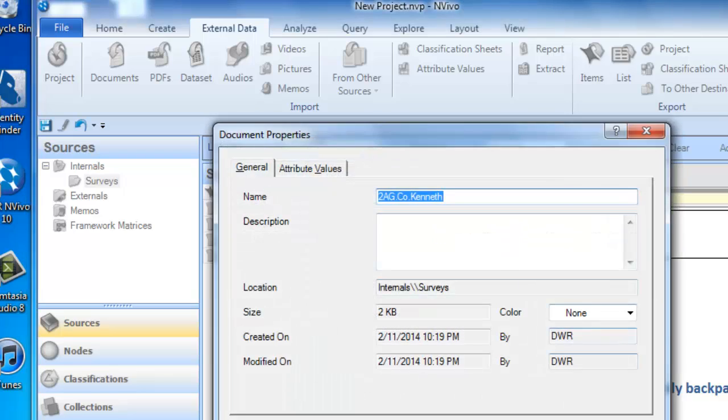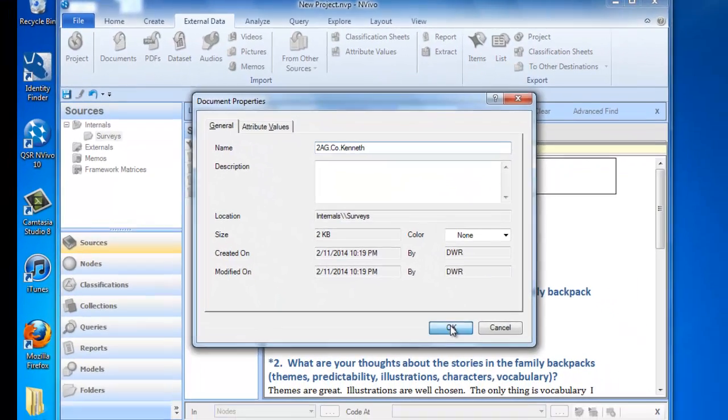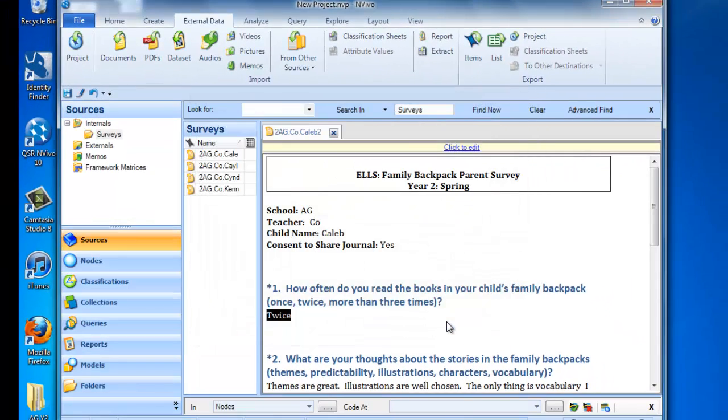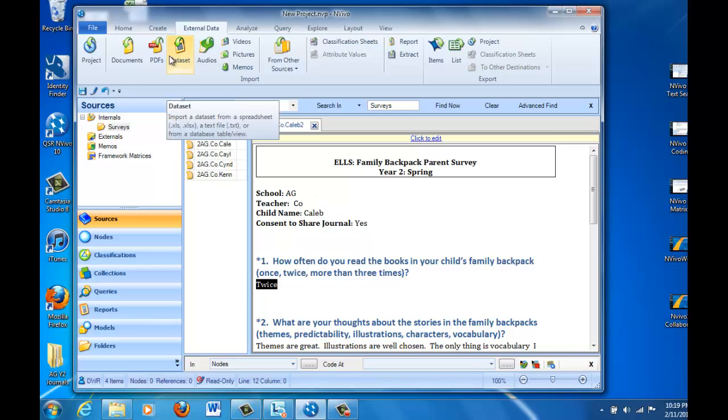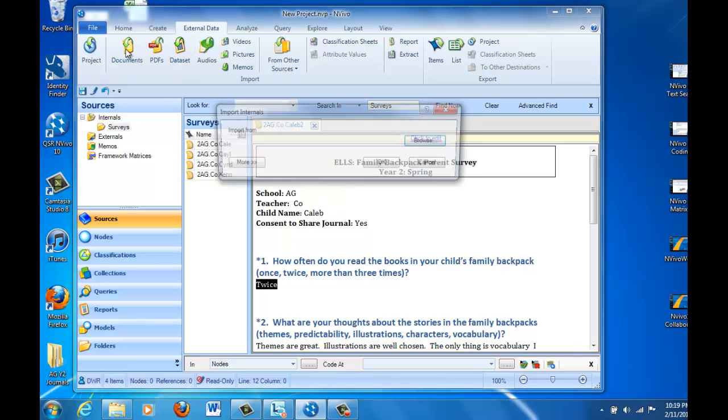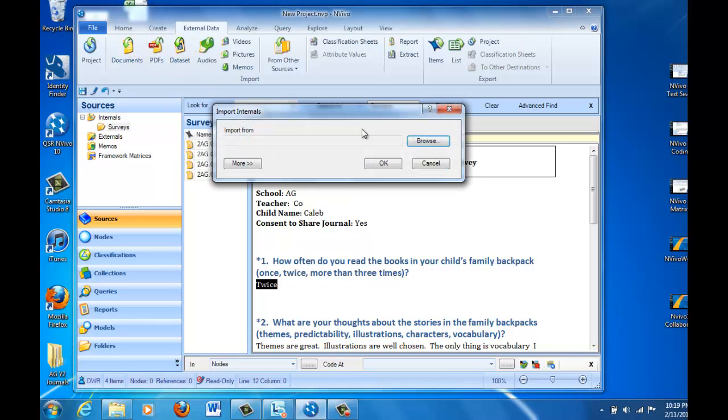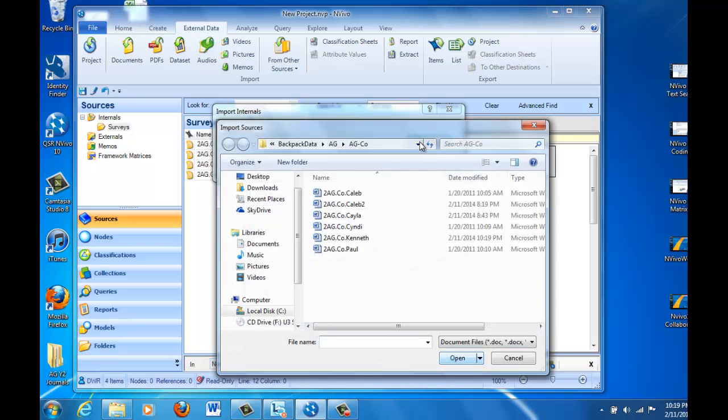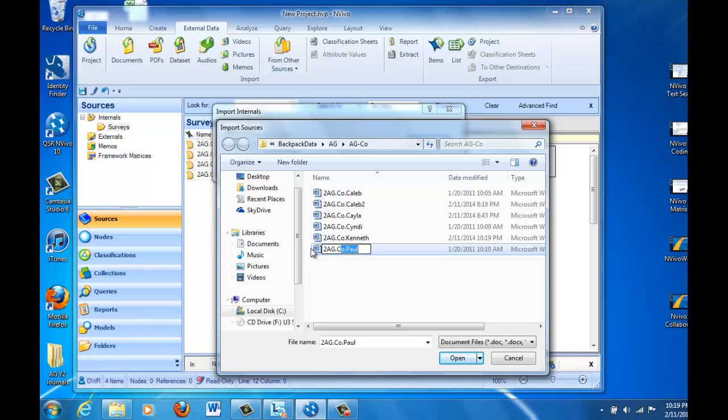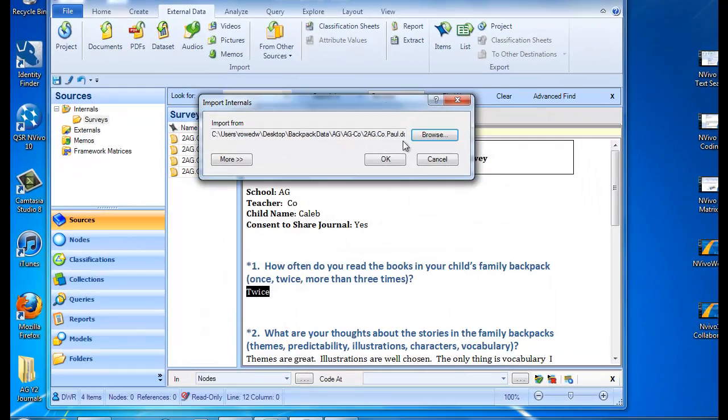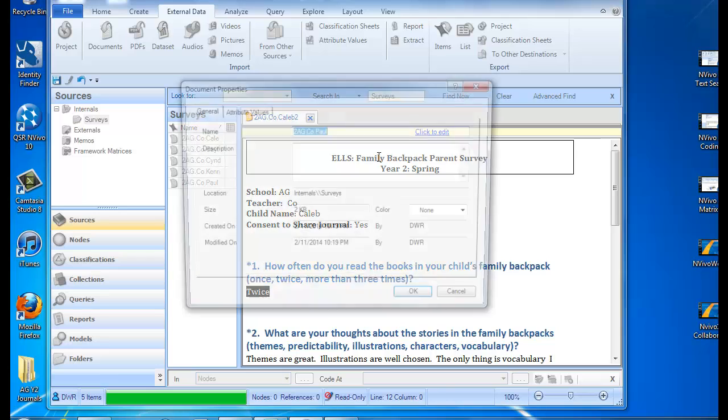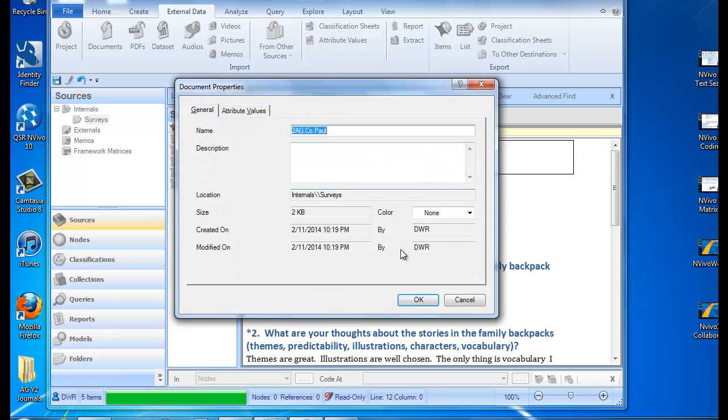And I want to show you how you can go ahead and do the formatting after a file has been imported. So let's also import one more file. Let's import the last one that I haven't fixed the headings on. We'll import the Paul file. Do it by the same process that we've just been using.